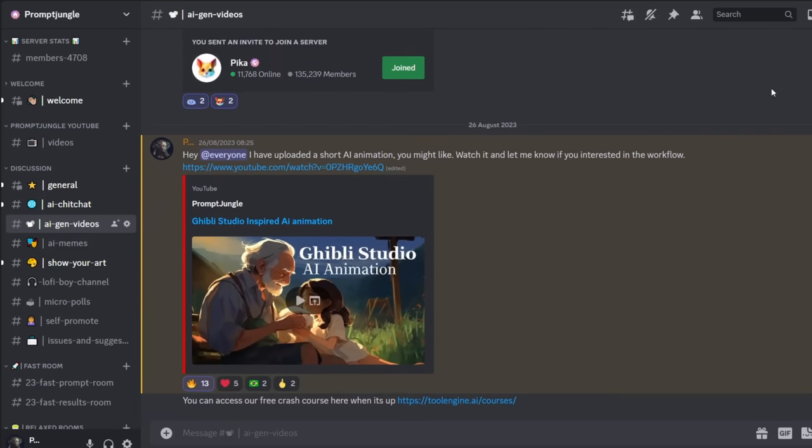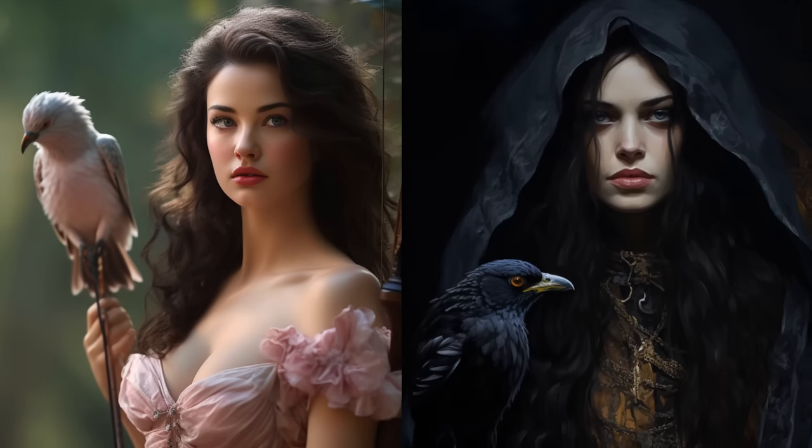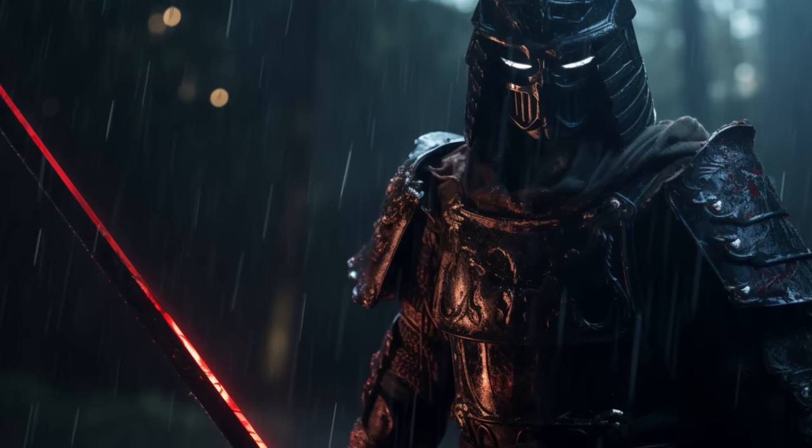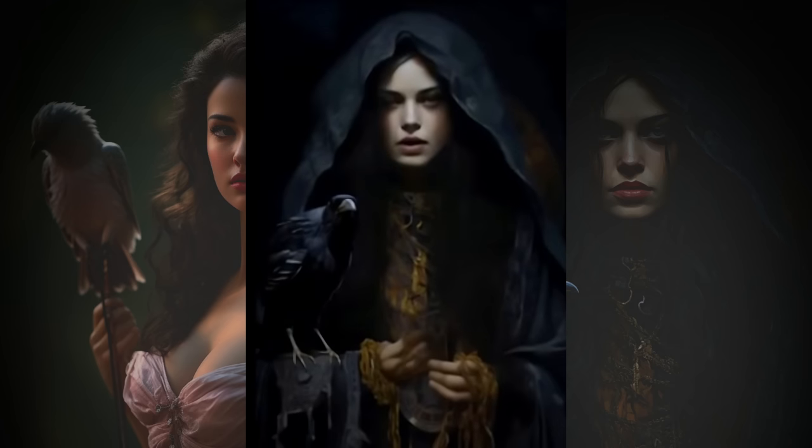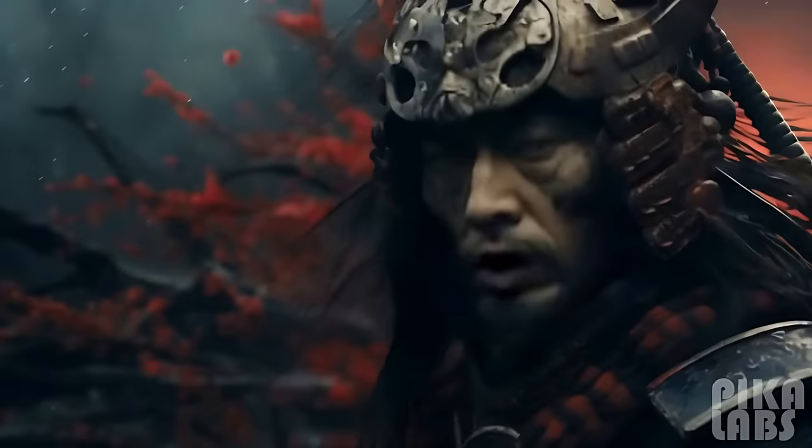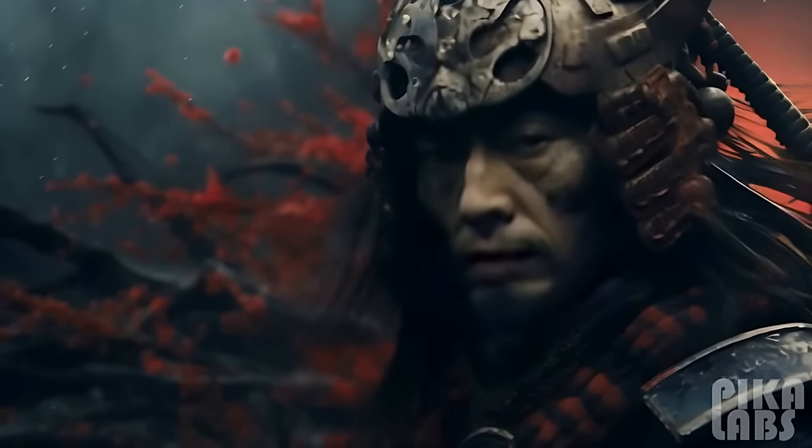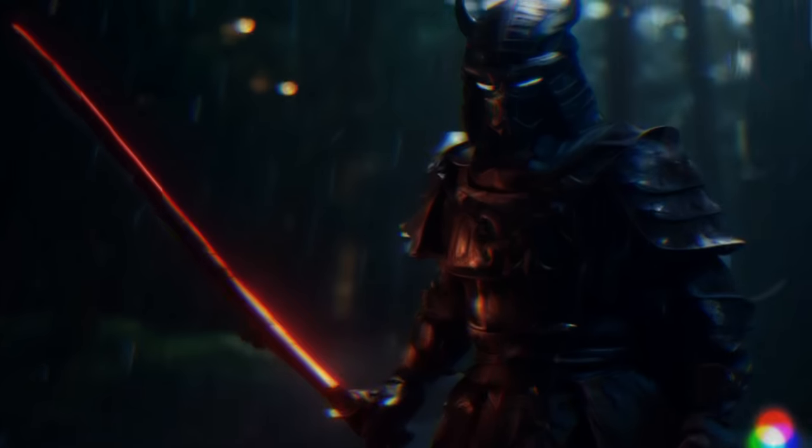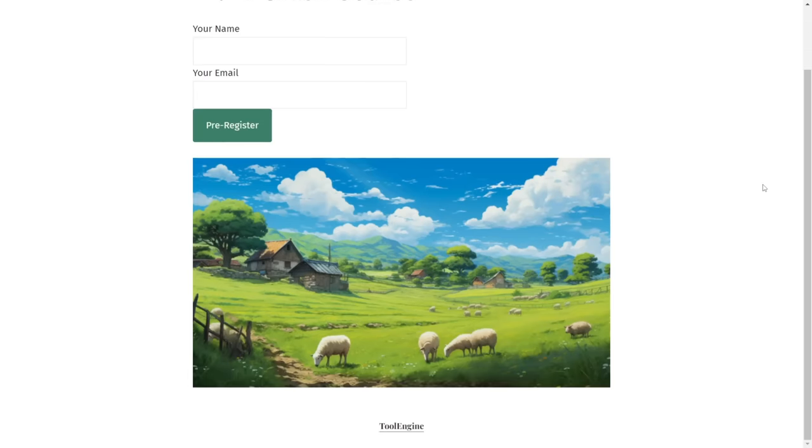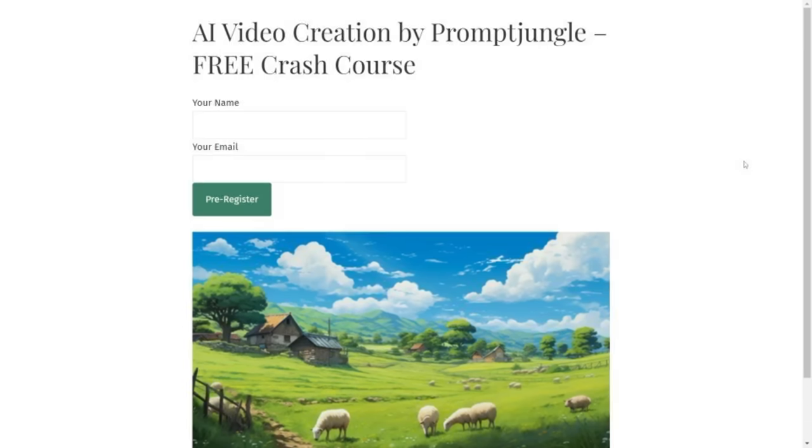Or if you want a comprehensive course on how to create cinematic and animation videos with AI, register your interest for our free crash course on toolengine.ai.courses. It's completely free. All I ask is for you to like this video as it helps reach a wider audience and really supports the channel. So, let's start.